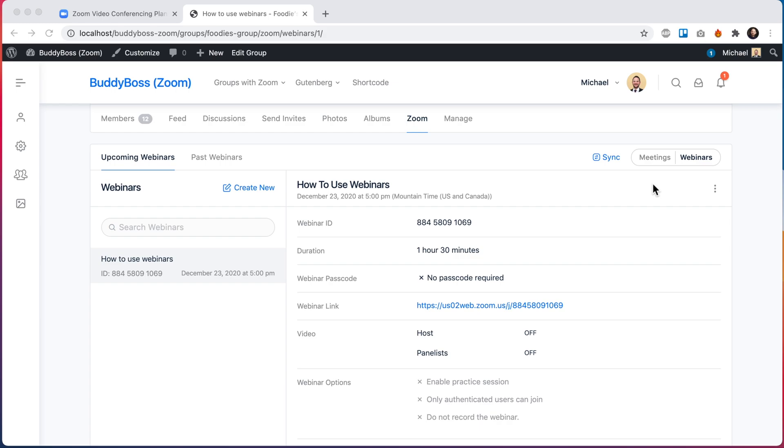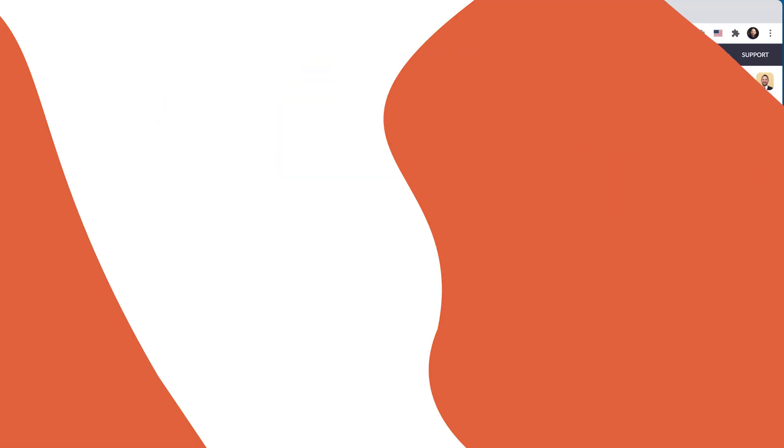In order to get this feature you'll have to do a couple of things. You'll have to update BuddyBoss Platform Pro to the latest version and BuddyBoss theme to the latest version. And you will also have to make sure that you've purchased Zoom webinars in your Zoom account, which I'll show in a moment.